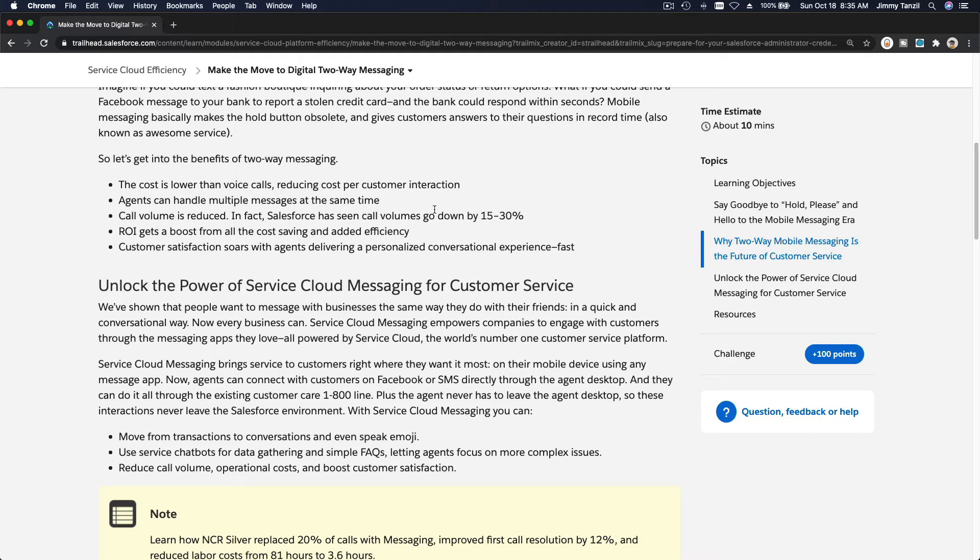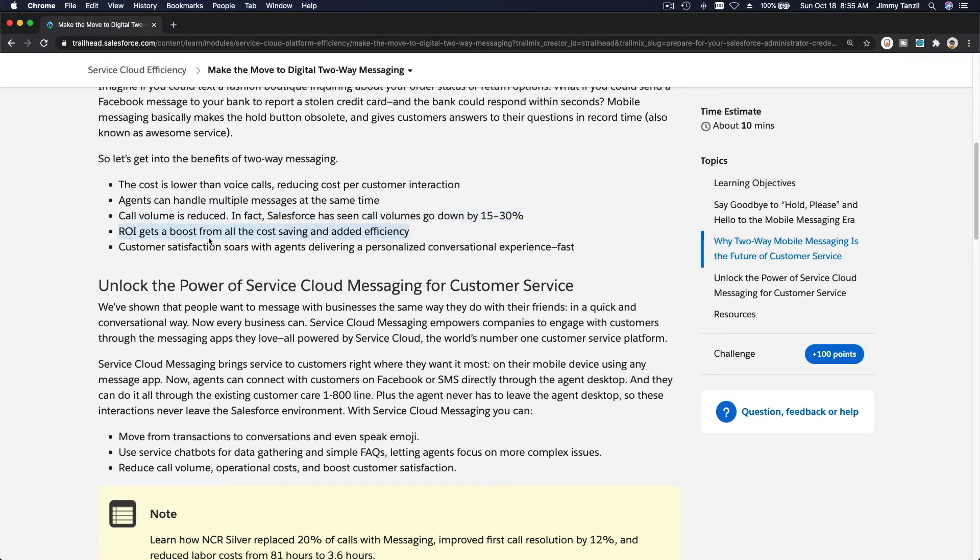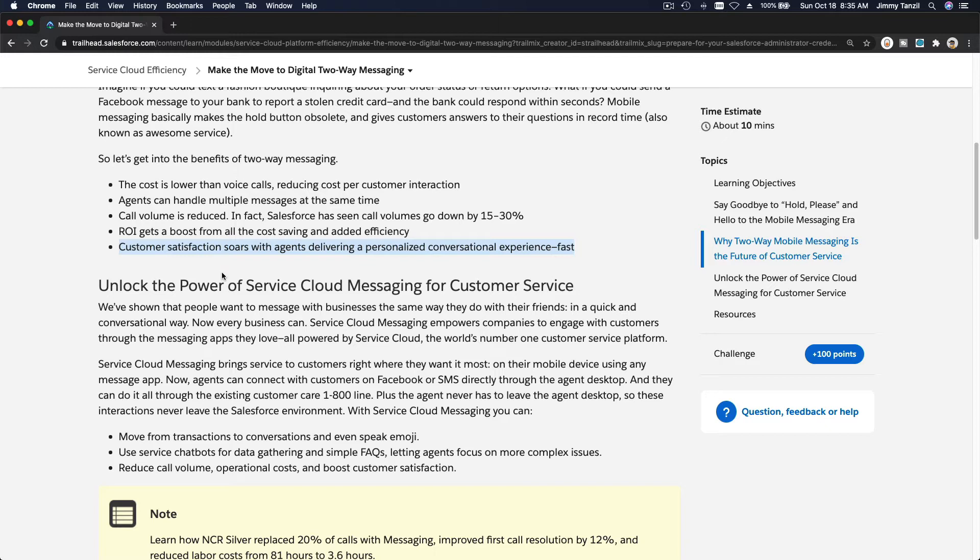With this platform, the Live Message, your service staff can handle multiple requests at the same time, making service way more efficient. Call volume is reduced and return on investment gets boosted from all the cost savings and added efficiency. Customer satisfaction soars with agents delivering a personalized conversational experience fast.